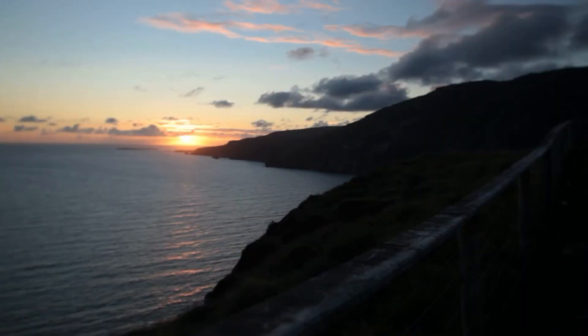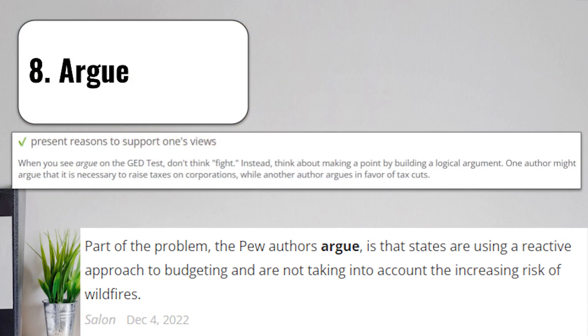Term number eight is going to be argue. To argue means to present reasons to support one's views. When you see argue on a test, don't just immediately think fight or punching each other or screaming at each other. Instead, think about making a point by building a logical argument.